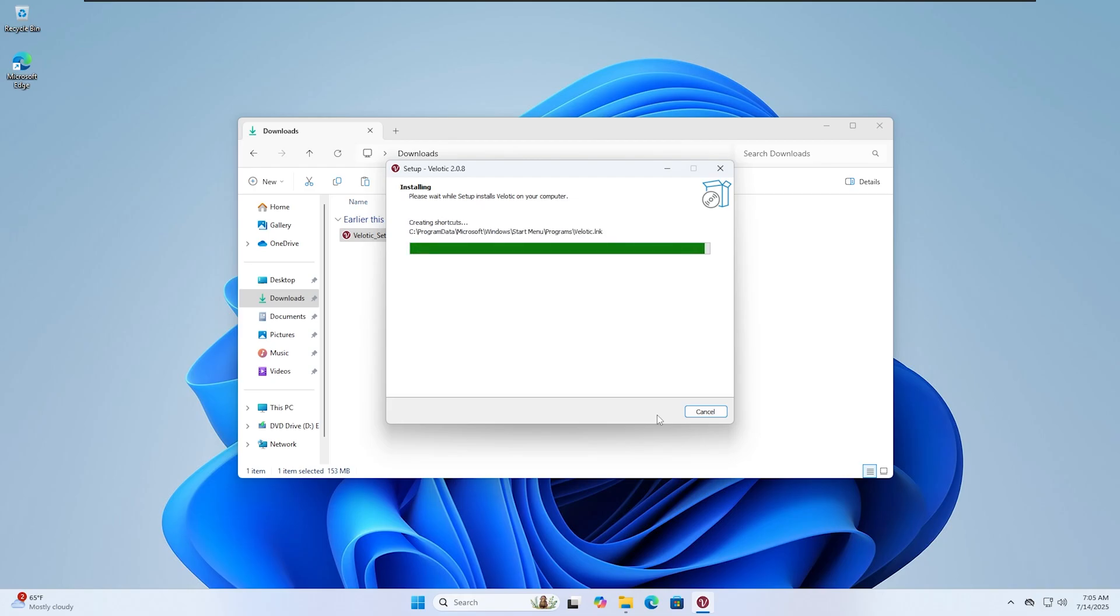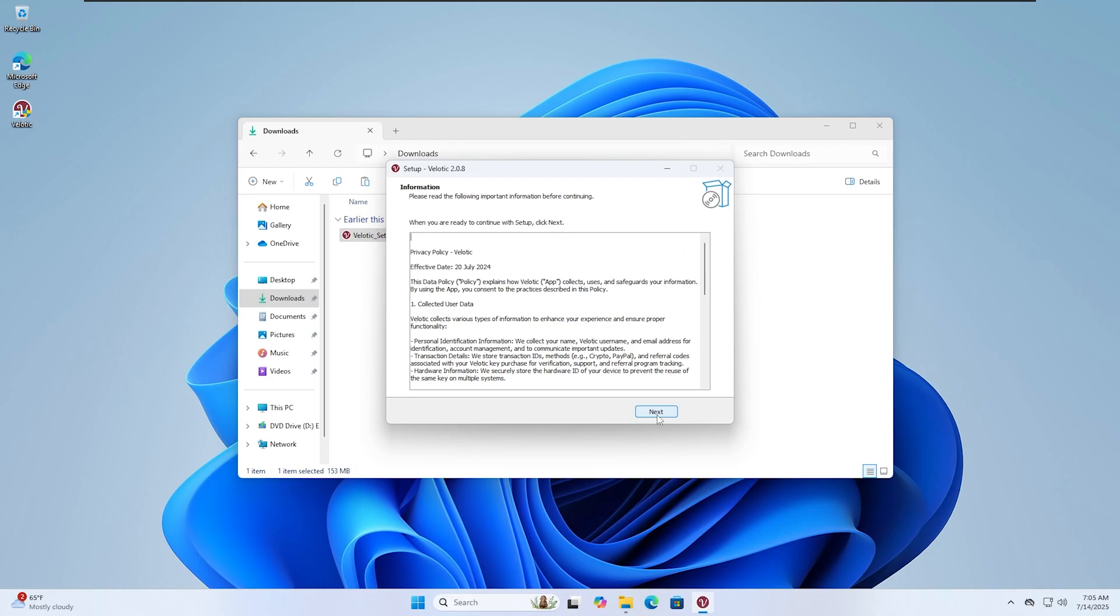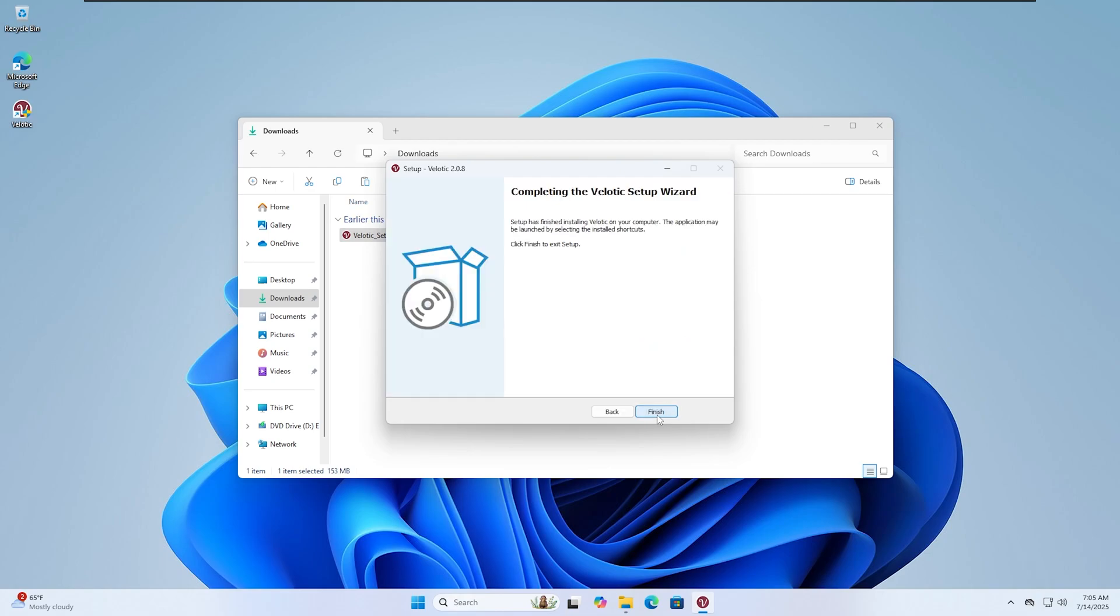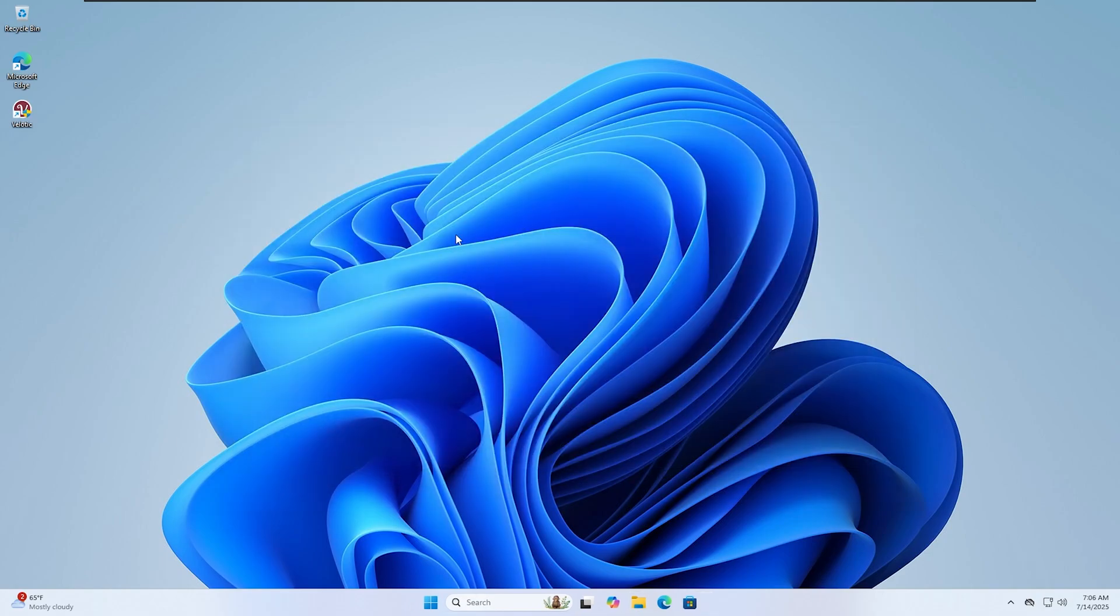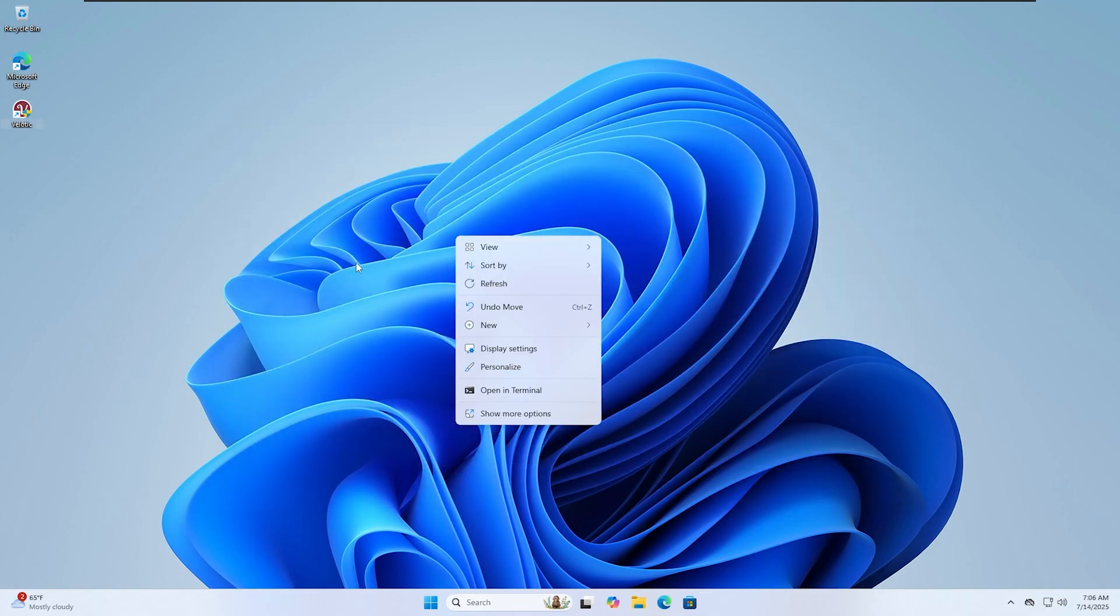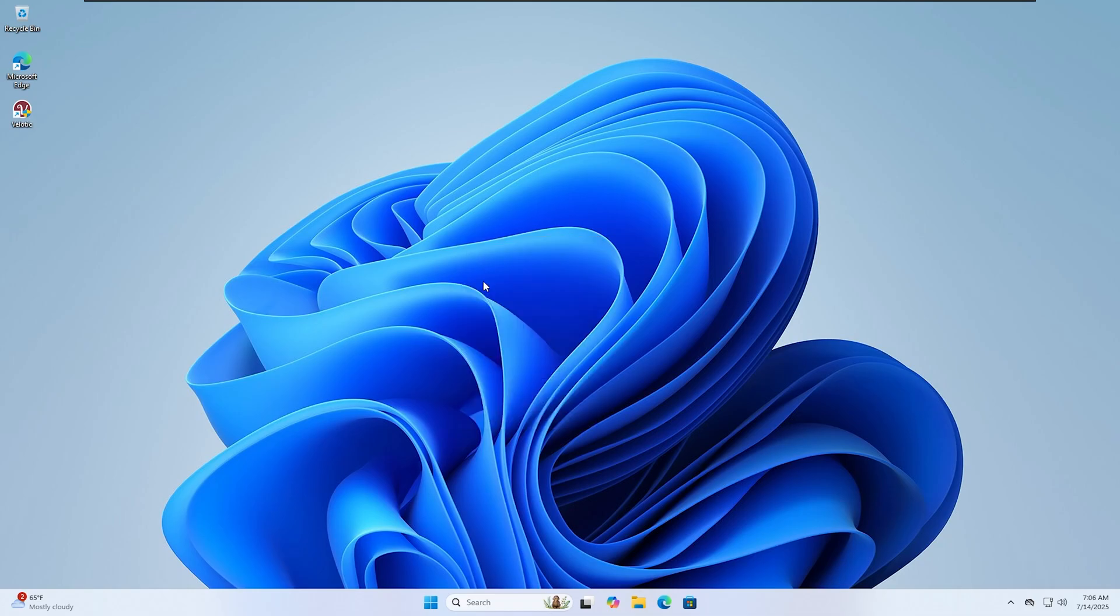To purchase Velotic, you can use Ko-Fi and pay with PayPal, or if you prefer paying in your local currency, use Dodo Payments. Both methods are safe and instant.